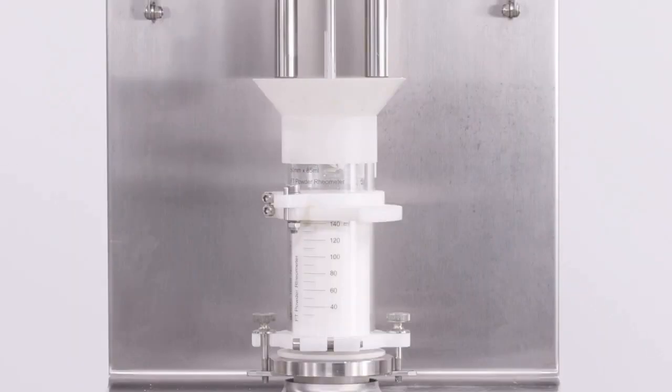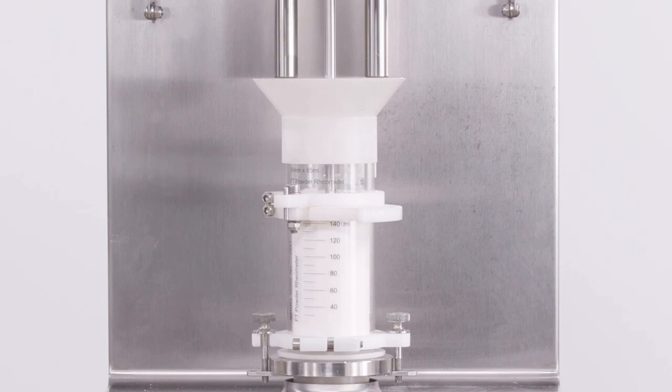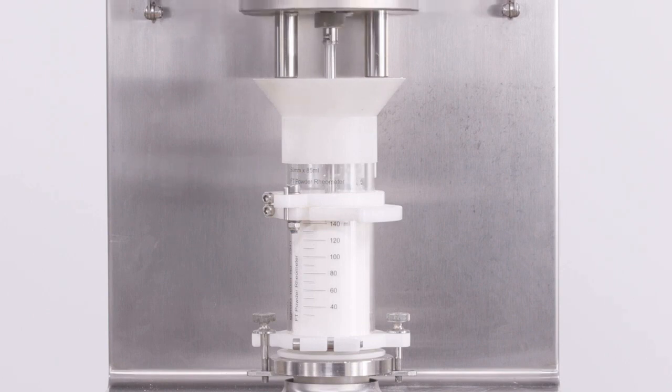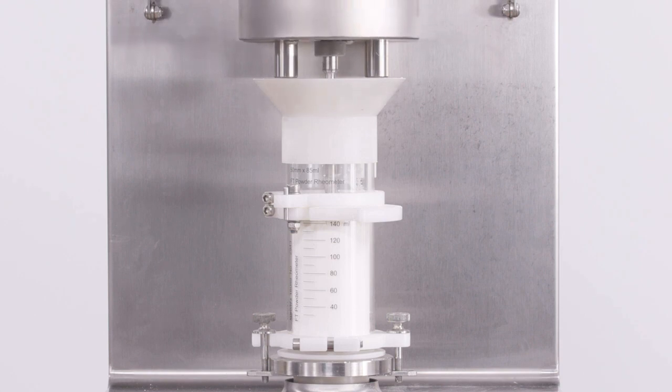During this section of the test, we are doing the same thing as in the stability section, running repeat cycles of conditioning and testing. Only now we are adjusting the tip speed of the blade to understand how the powder's flowability will change at different flow rates.